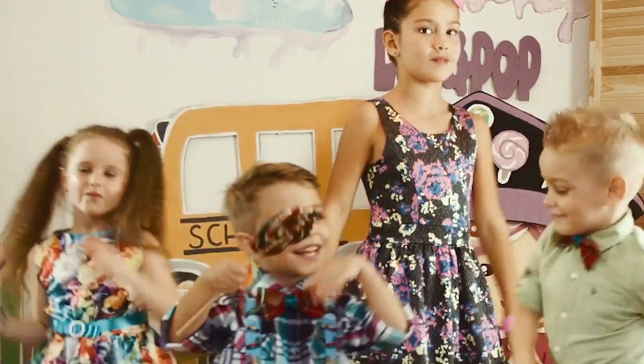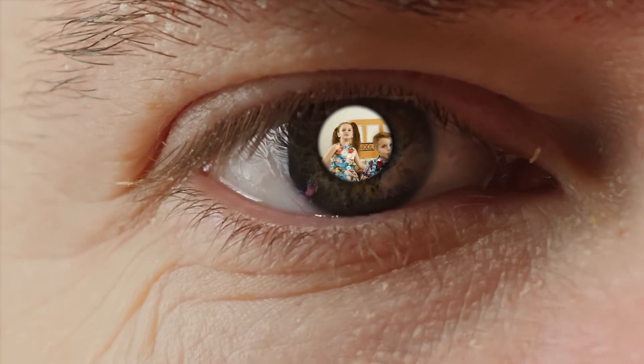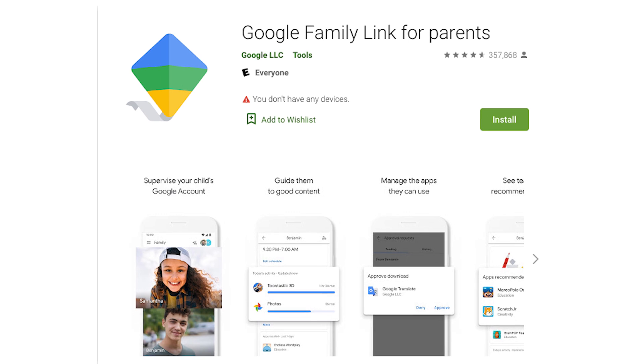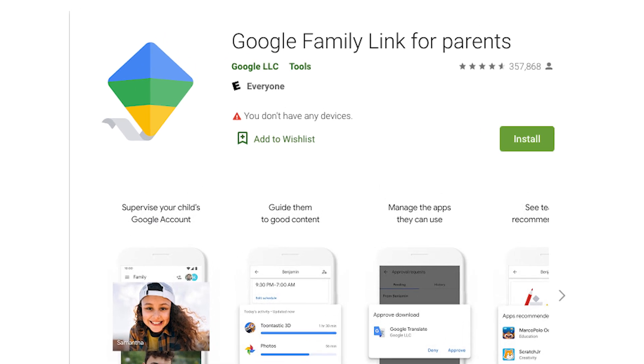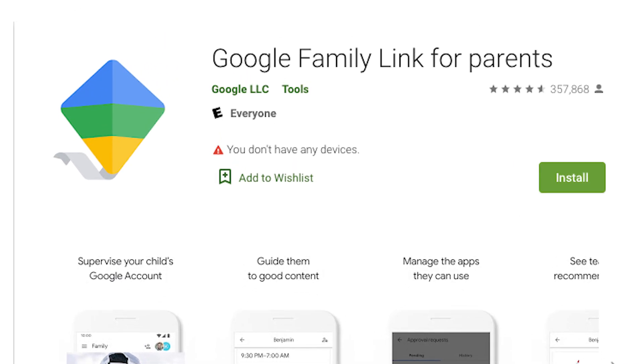Let's say you do want to keep a closer eye on your child. One way is to enable family settings on your child's iPhone, or by using the Family Link app for Android.